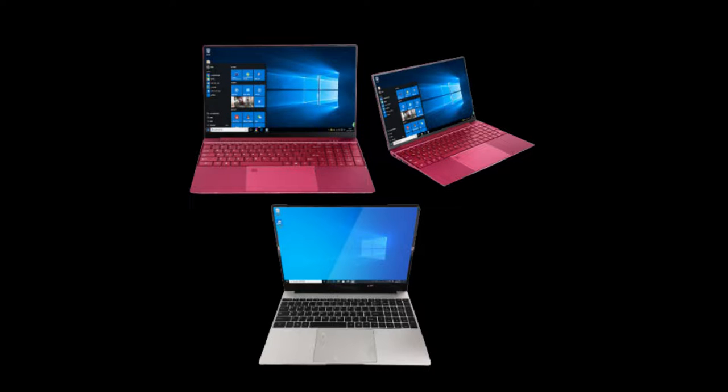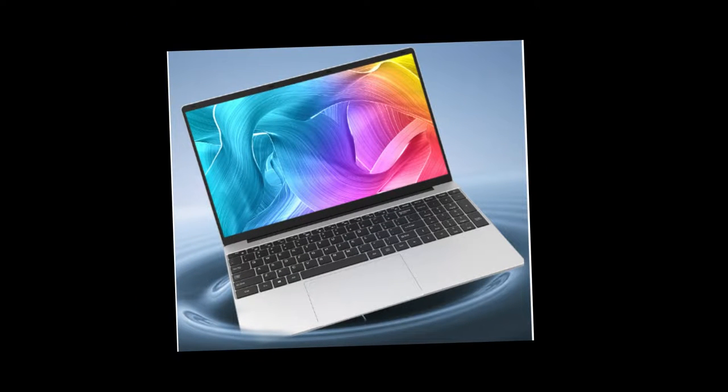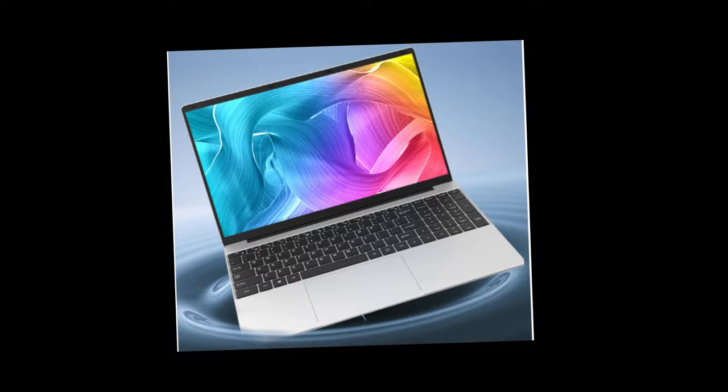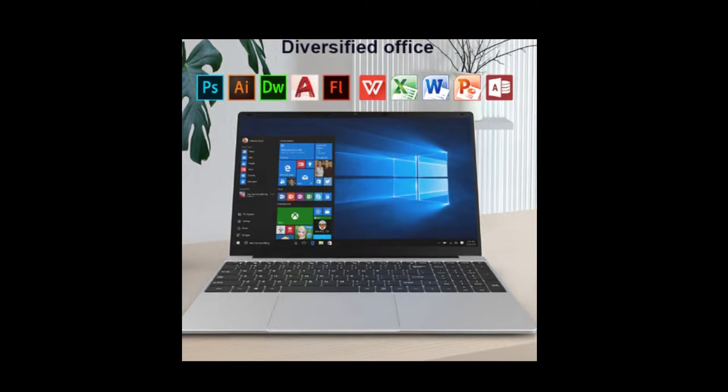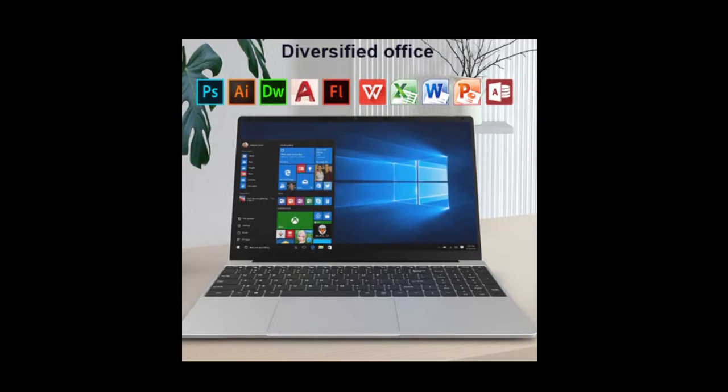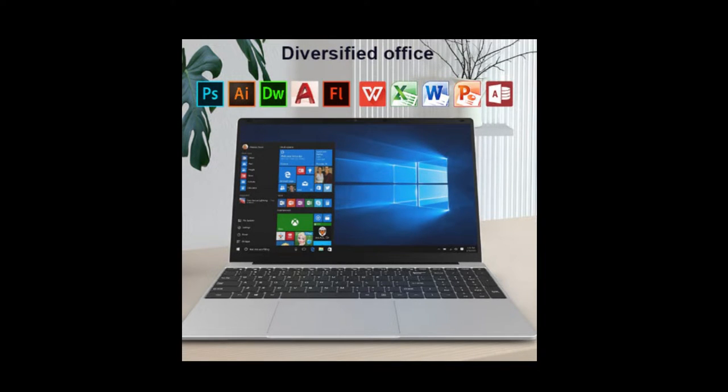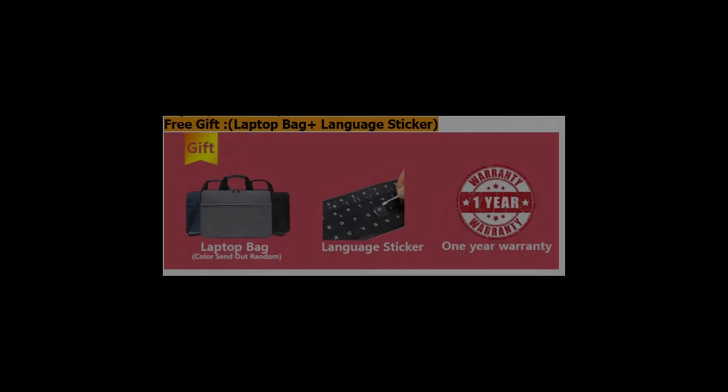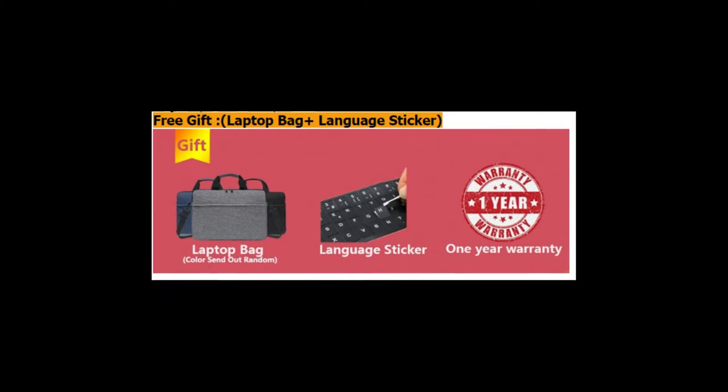RAM: DDR4 onboard, 12 GB or 16 GB. ROM: SSD 128 GB, or 256 GB, or 512 GB, or 1 terabyte. Built-in HD support. Camera: front USB camera.